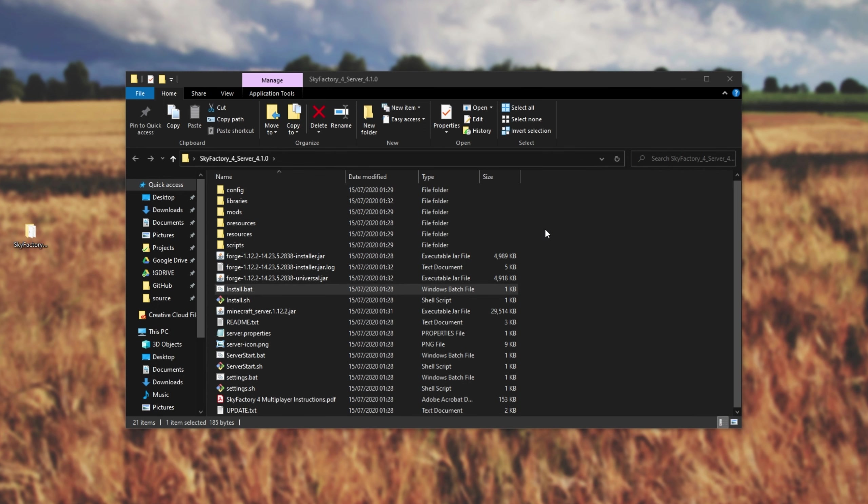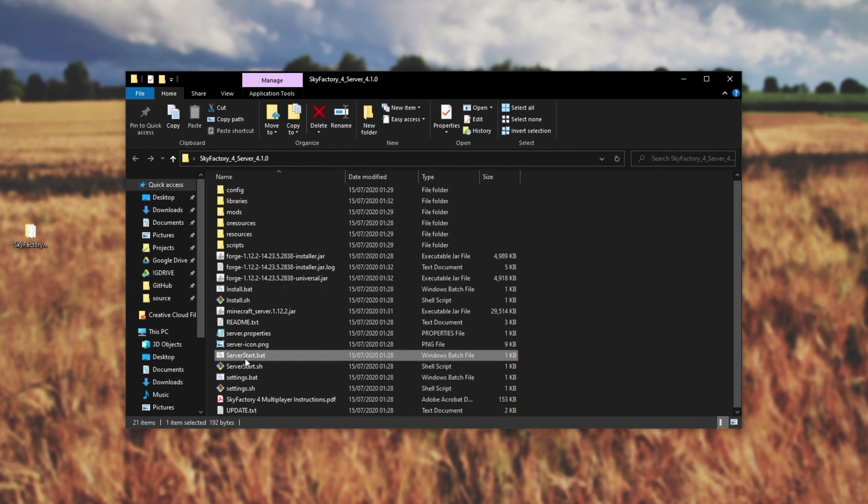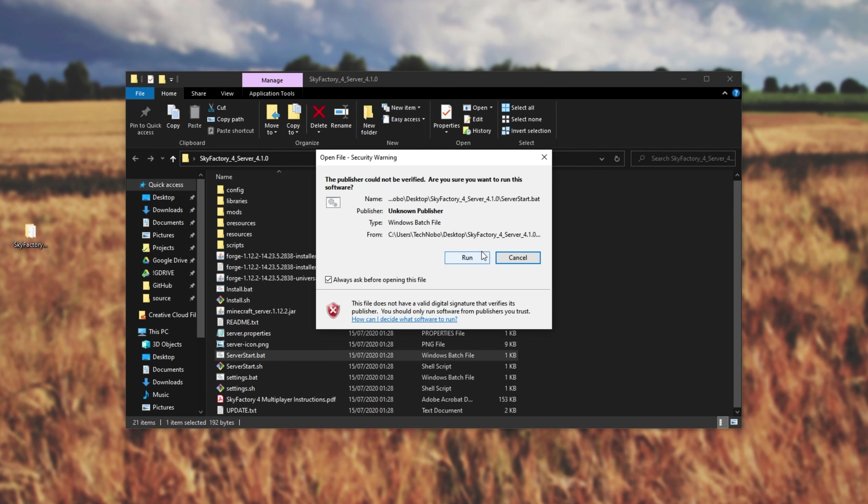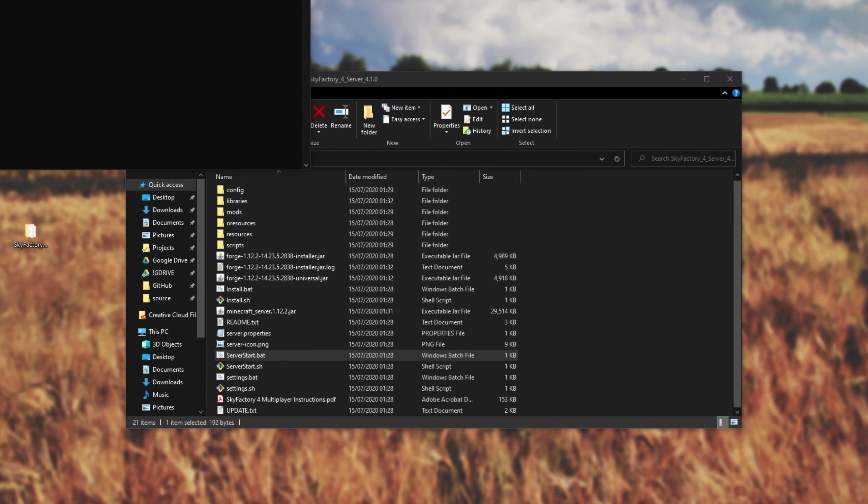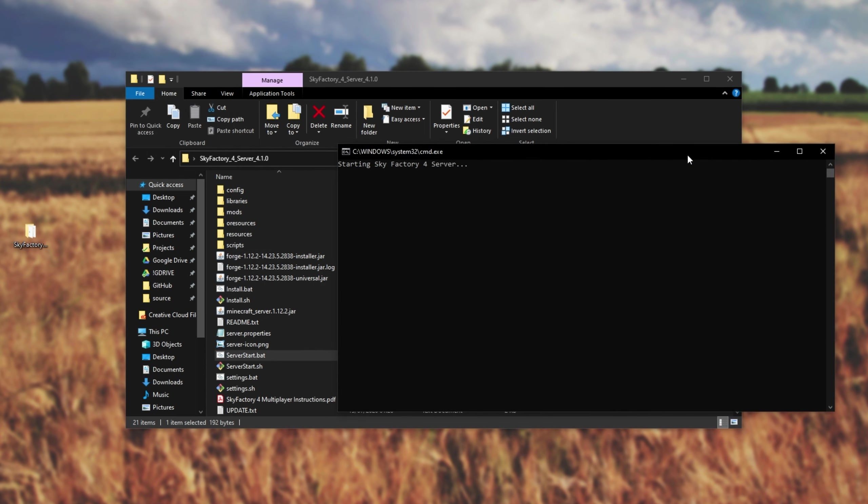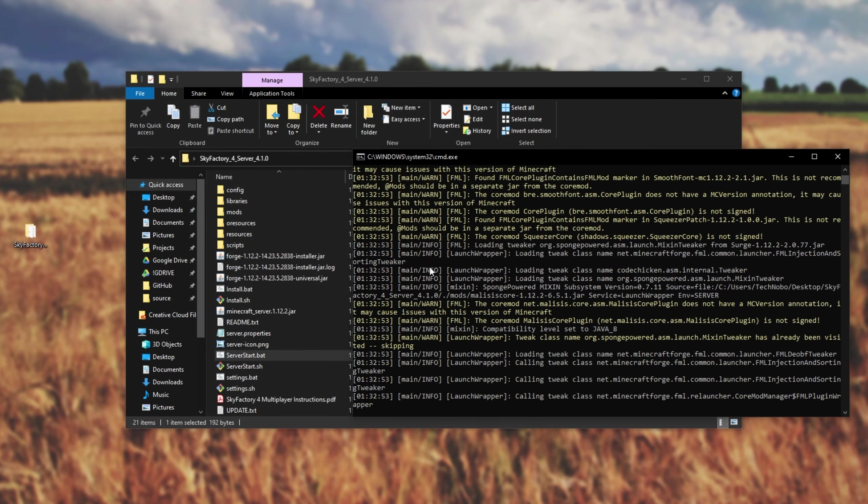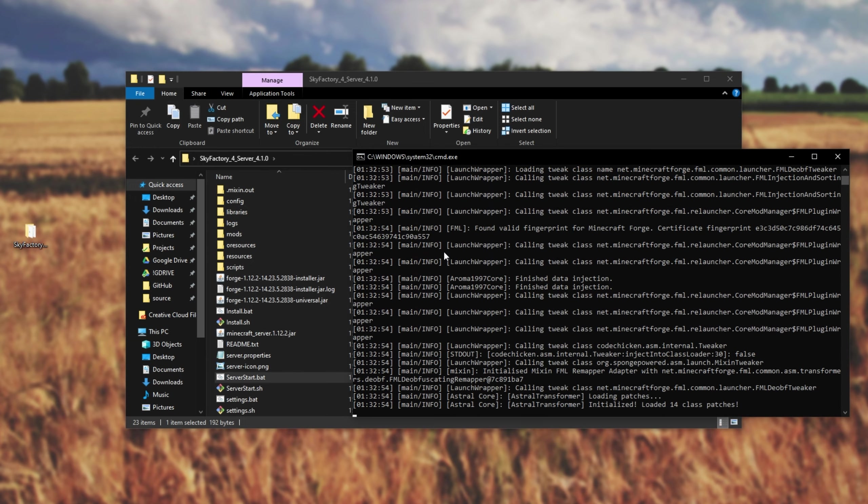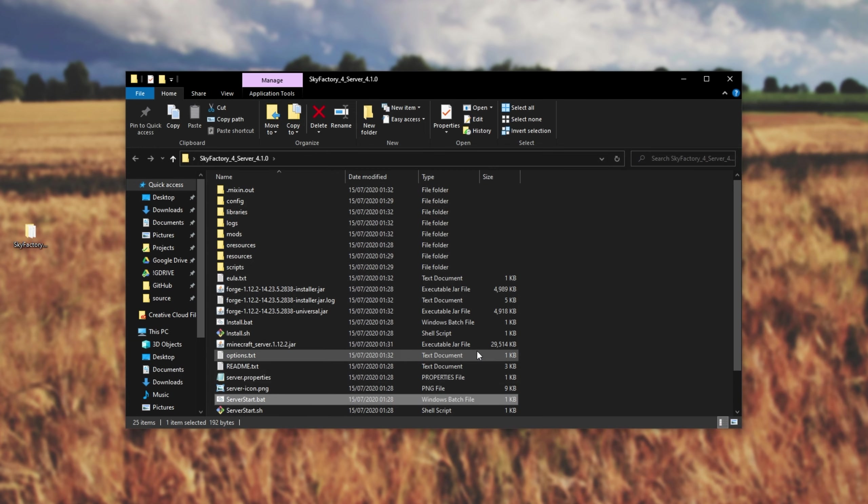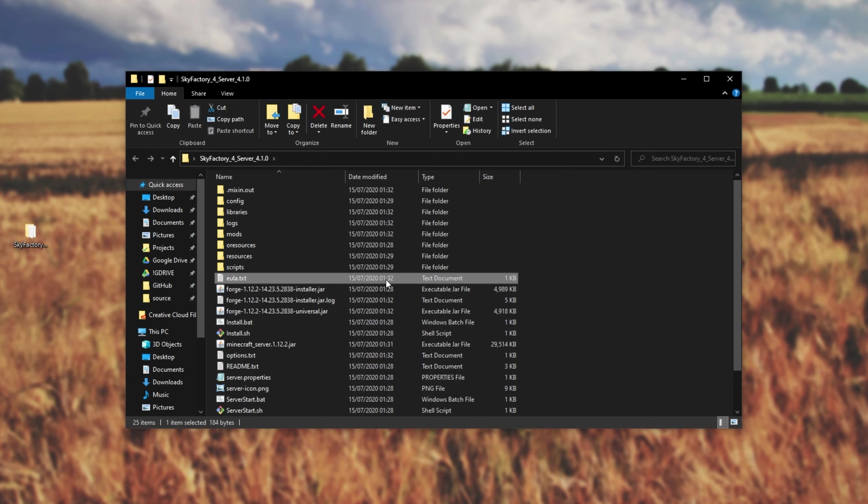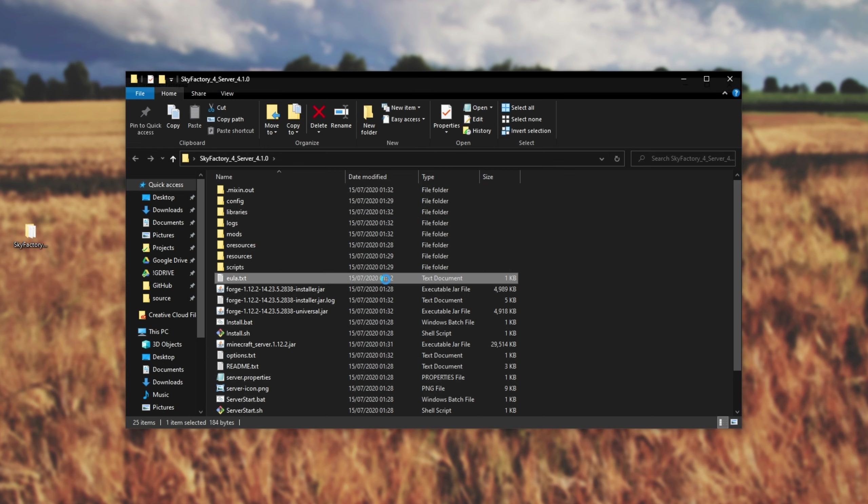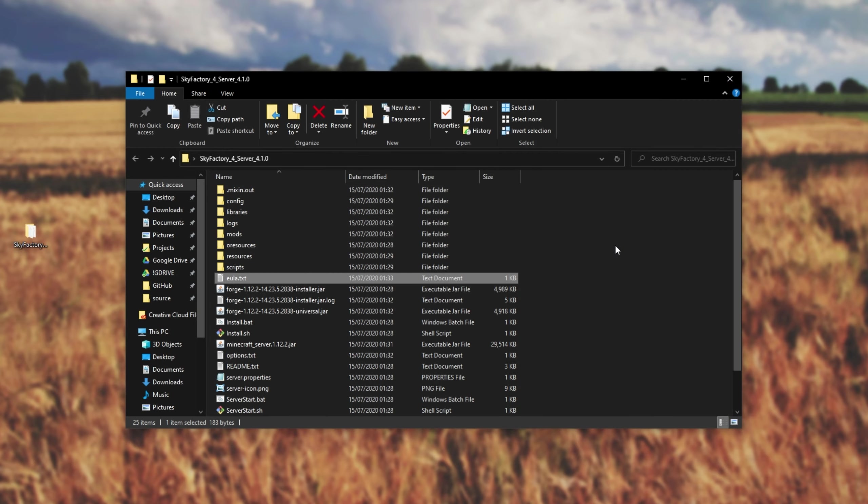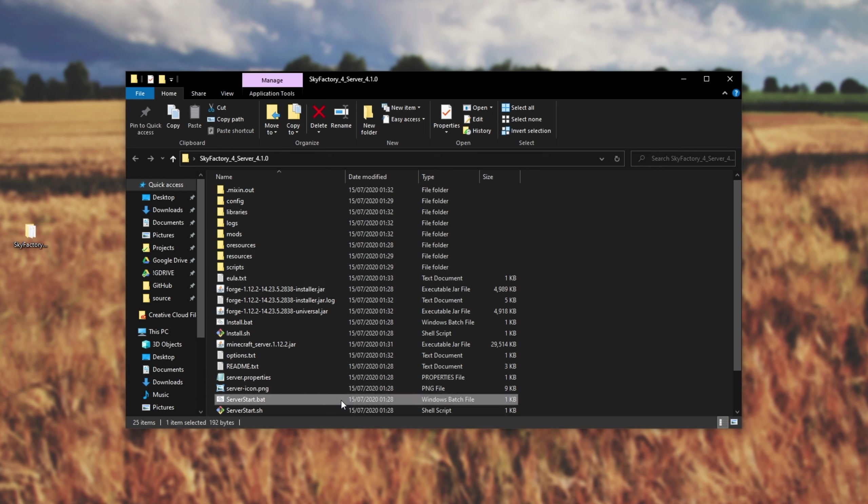All we need to do is simply scroll down, locate server start.bat, and simply double-click on it. We'll click run, and another black window will pop up saying starting SkyFactory 4 server. Some more files will generate, and eventually it'll disappear. When it disappears, we'll see EULA.txt. Opening it up, we have EULA equals false. Simply change this last line to EULA equals true. Hit control S to save, and close out of it. Then, the next time that you open up server start.bat, the server should start up normally as you'd expect.